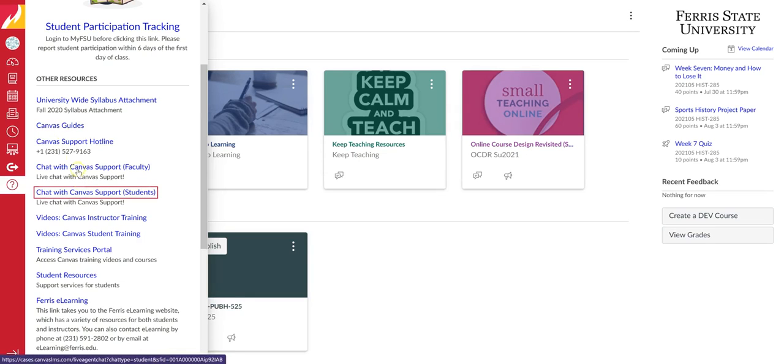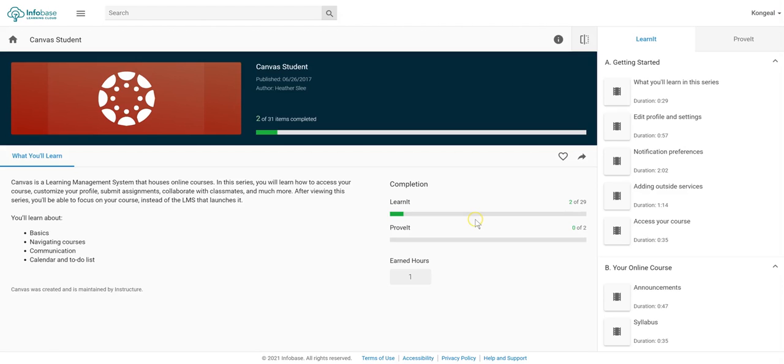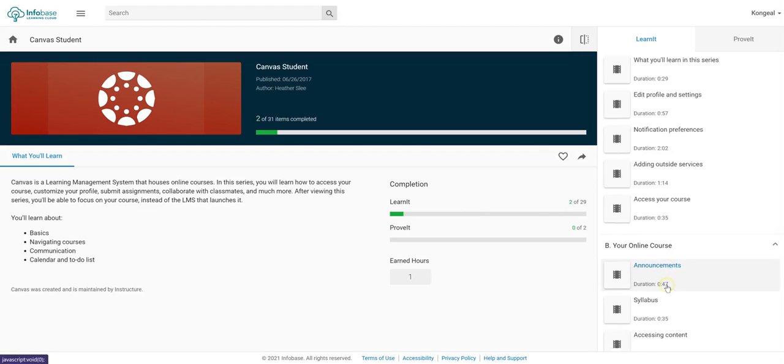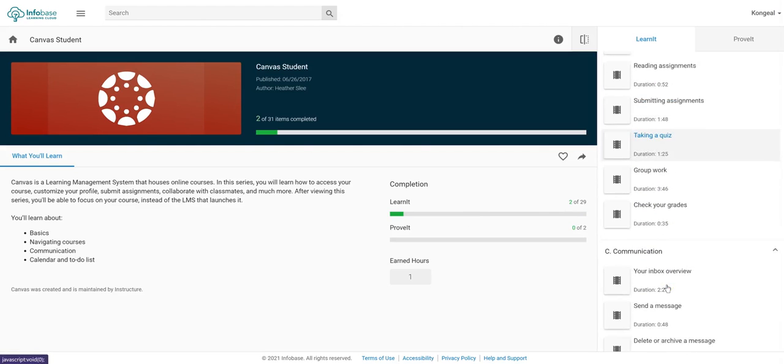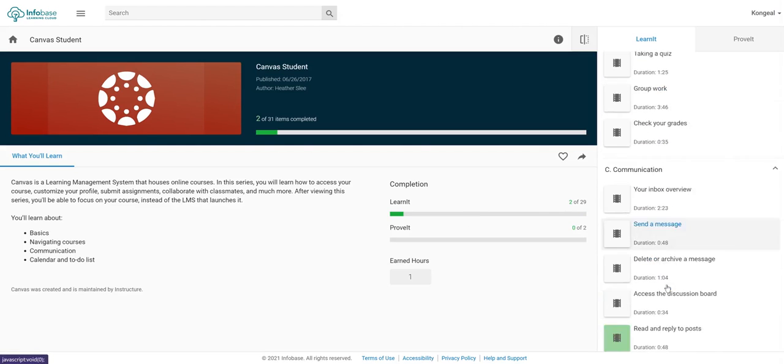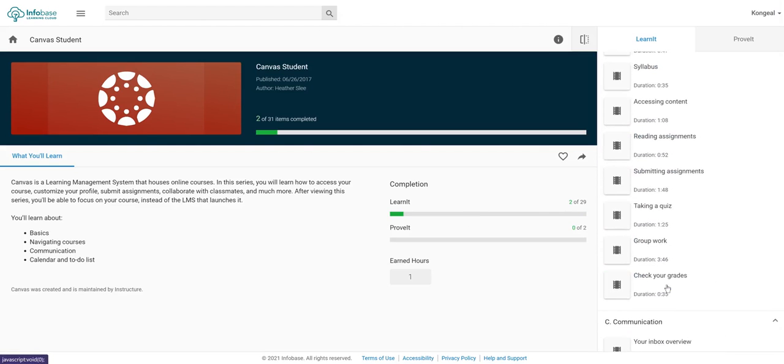A third really great option is Videos. This page offers tons of videos on everything you could possibly need to know.